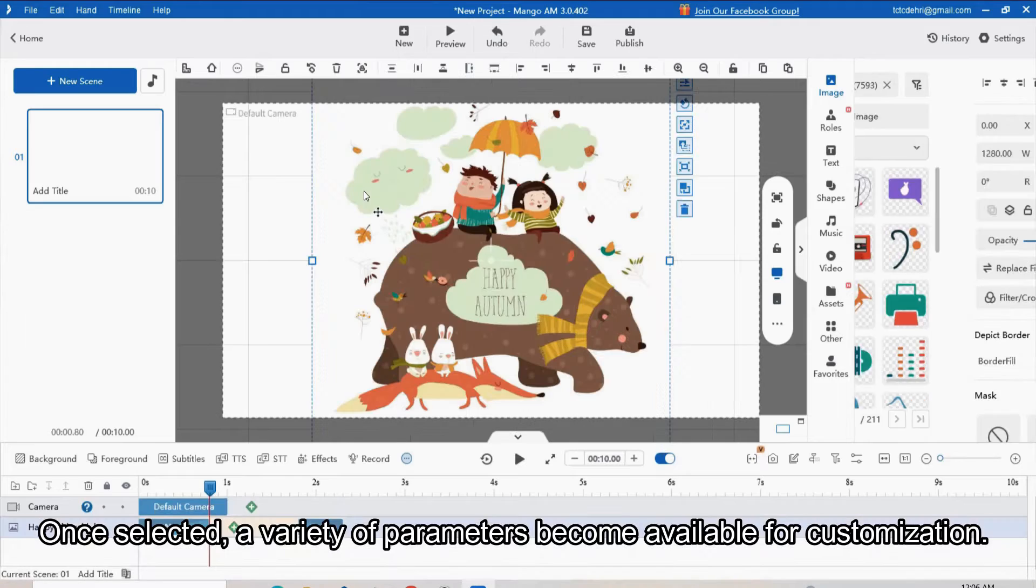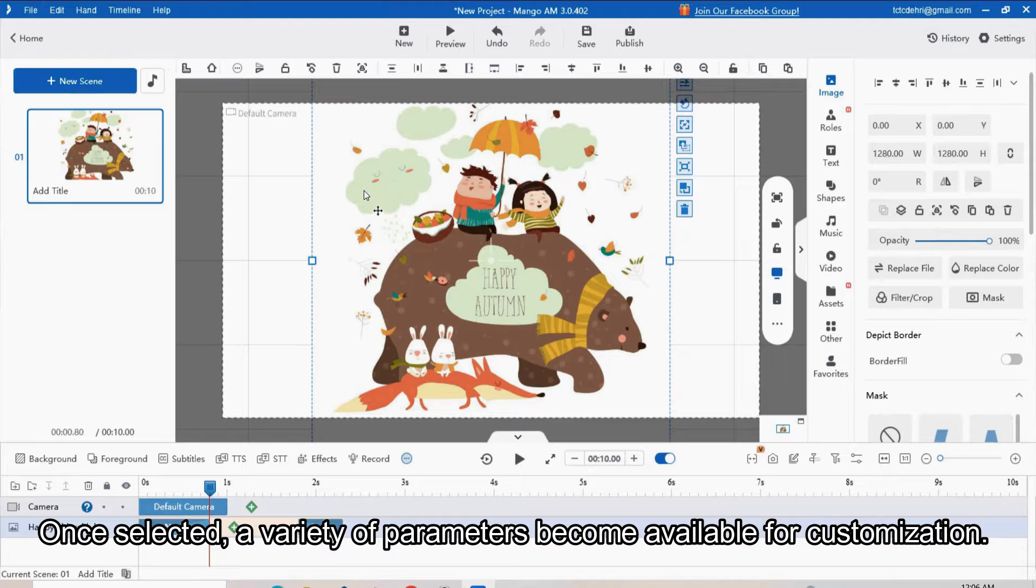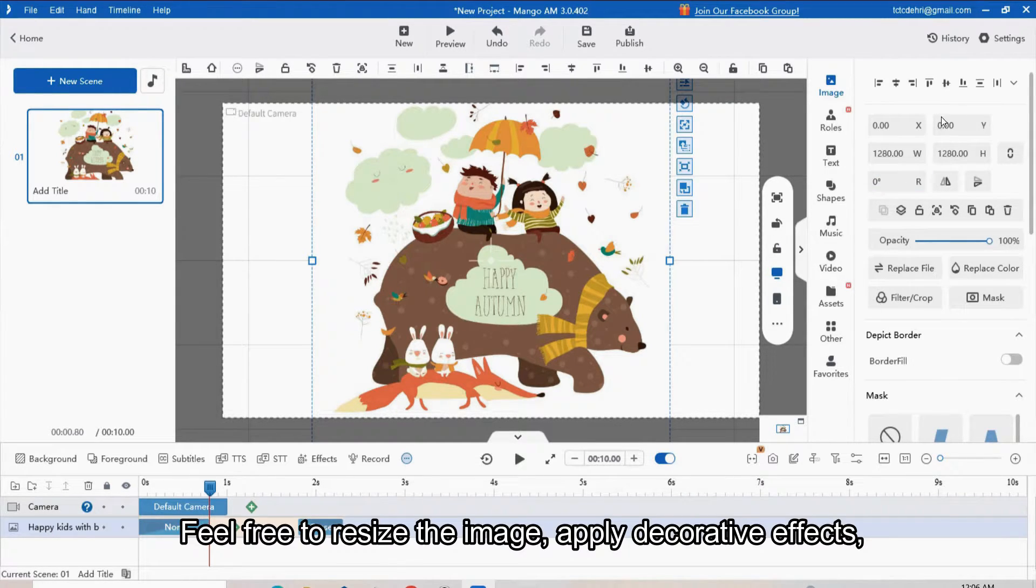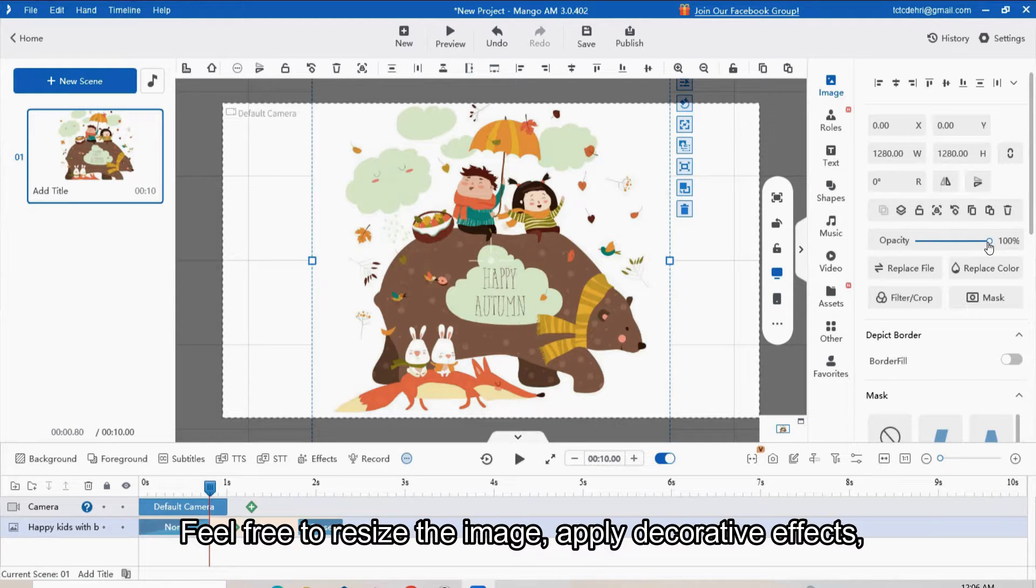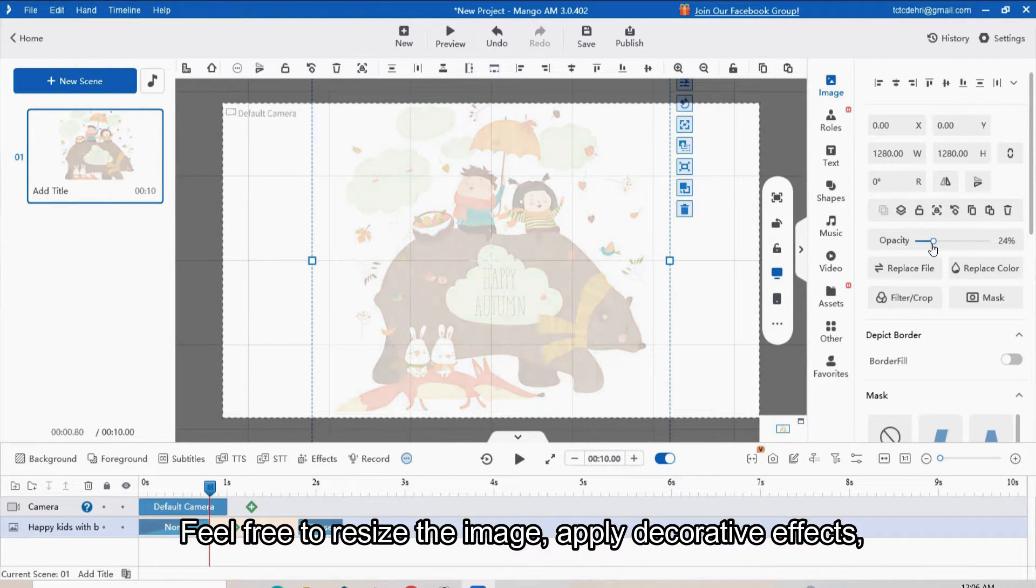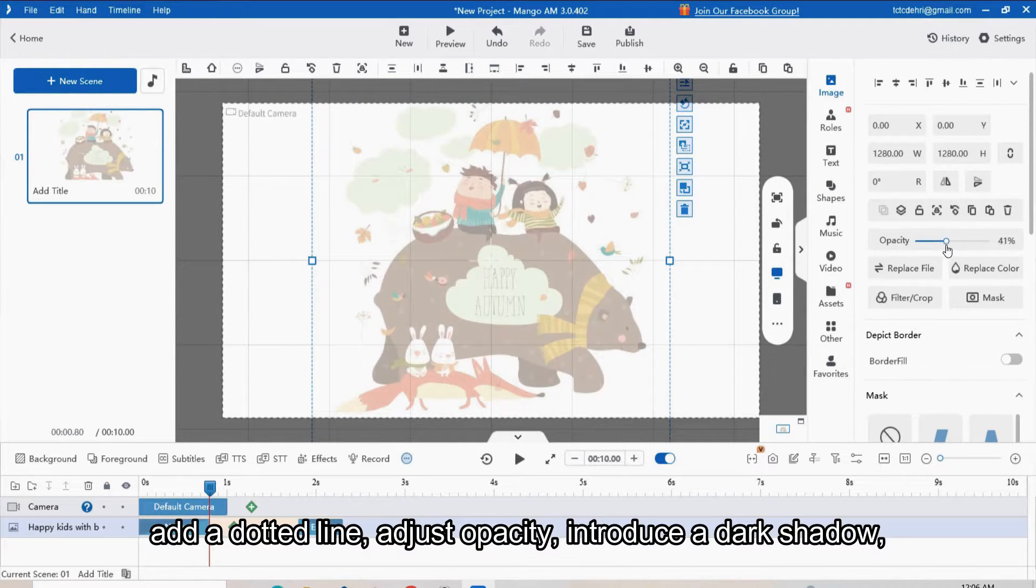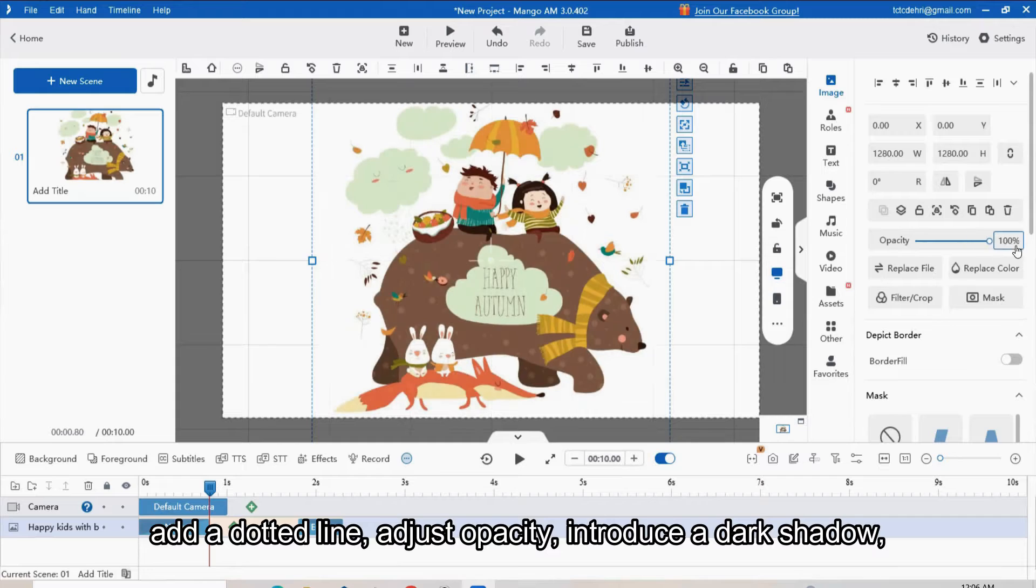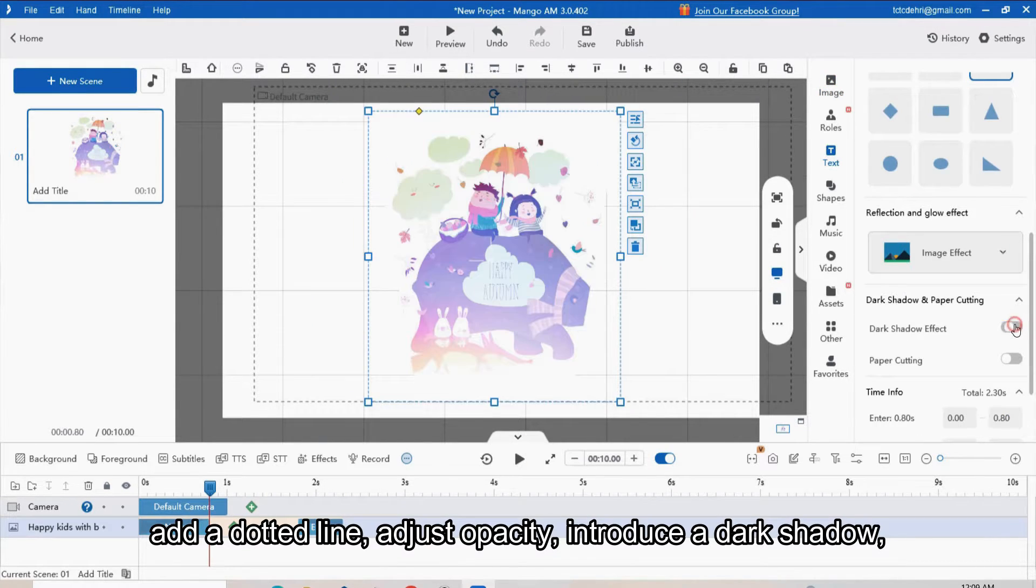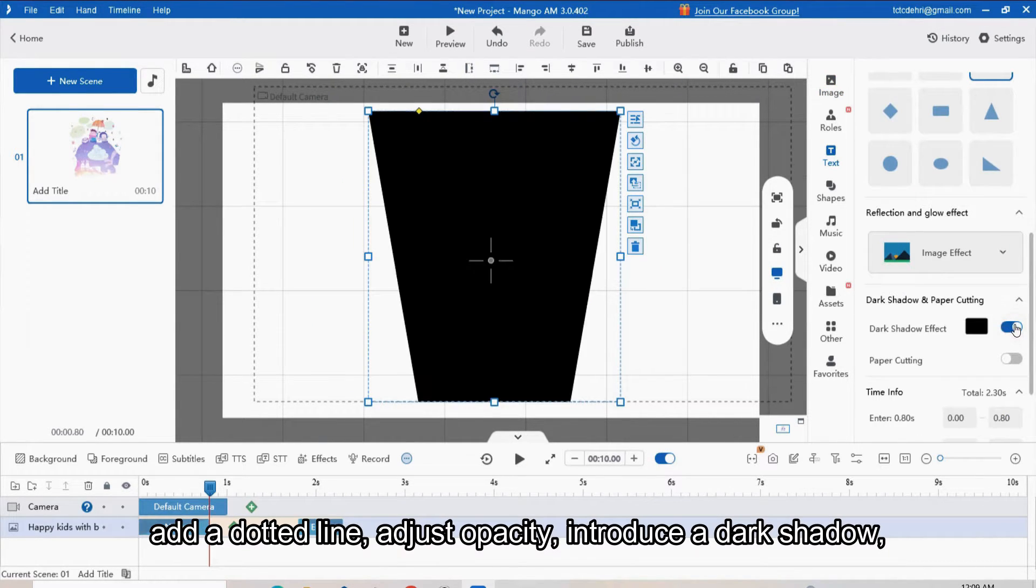Once selected, a variety of parameters become available for customization. Feel free to resize the image, apply decorative effects, add a dotted line, adjust opacity, or introduce a dark shadow value.